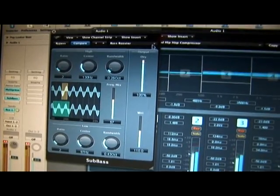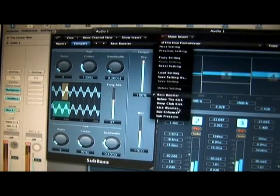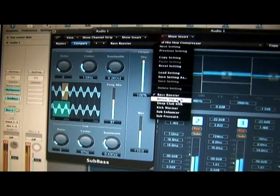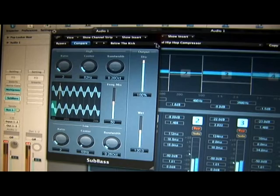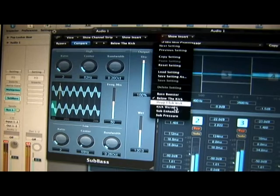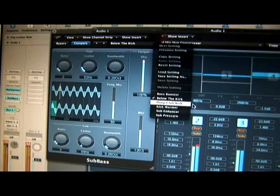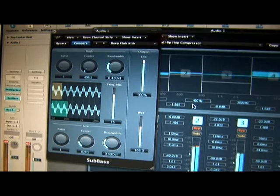So what we can also do is go through each of these: below the kick, deep, club kick.